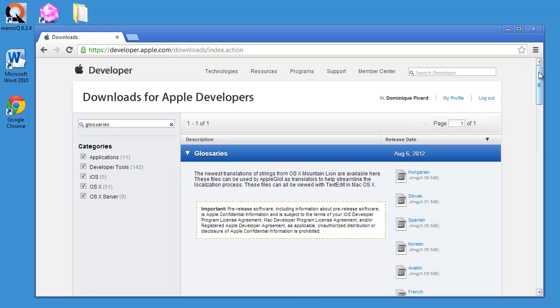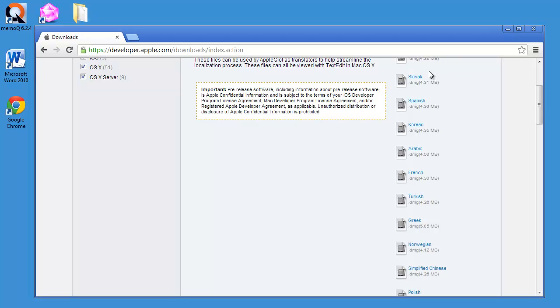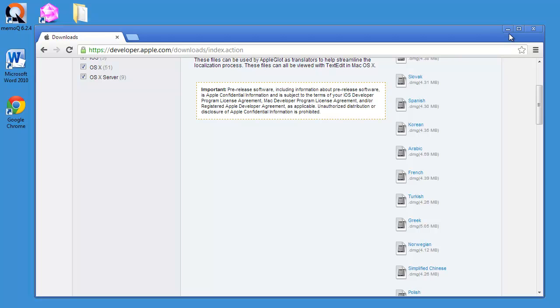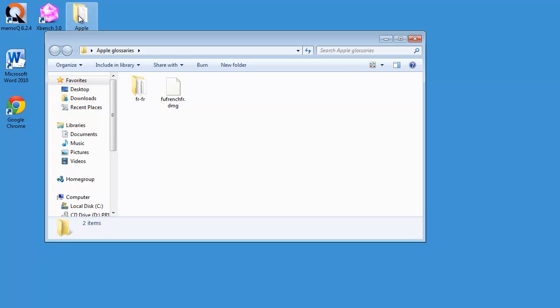I can see a number of language files here, and the one that I'm interested in is this one, the French glossaries, which is about 4 megabytes. So I have downloaded that file already.